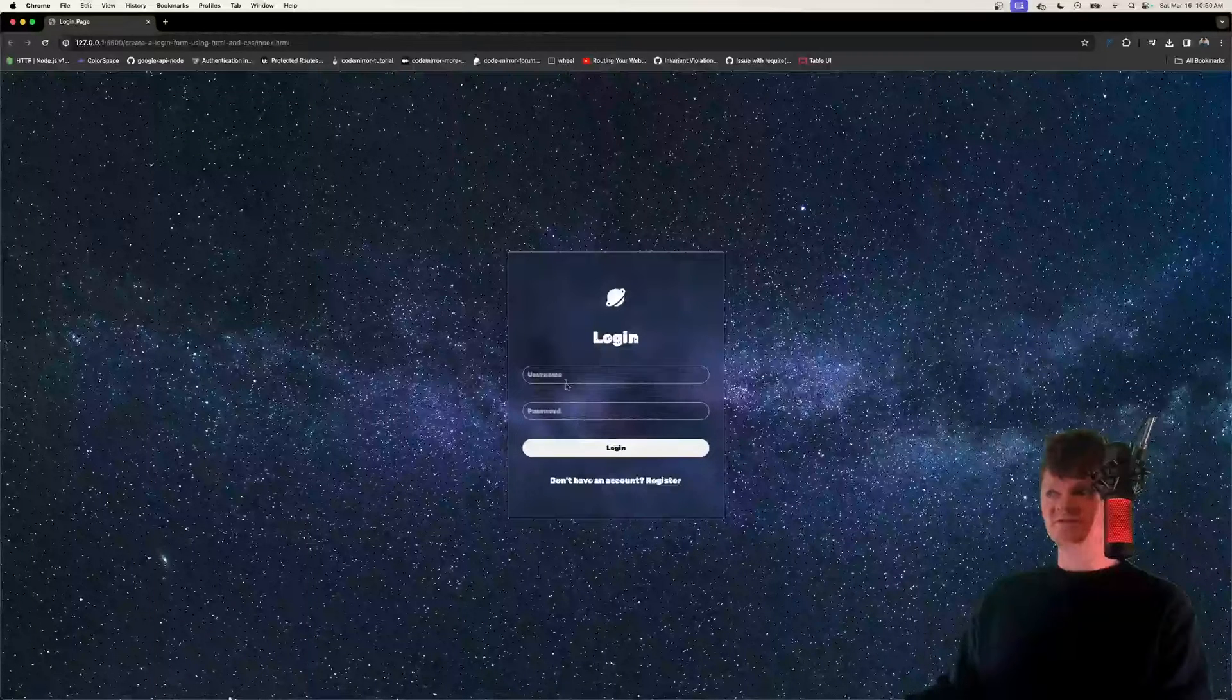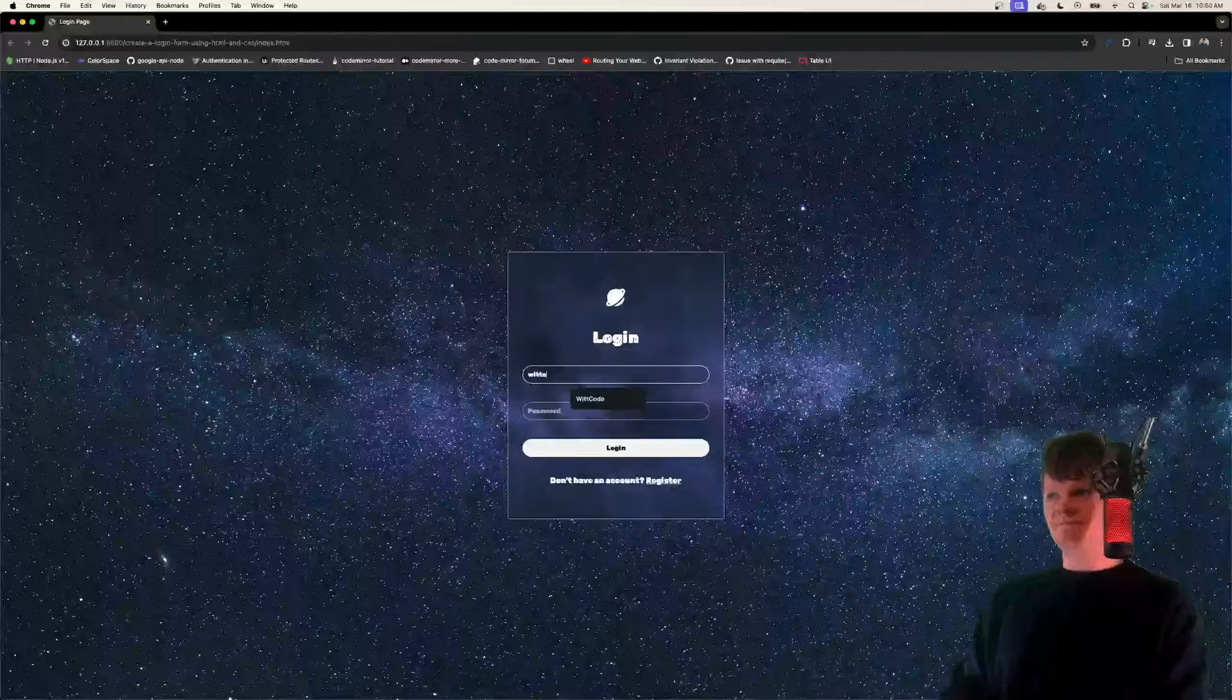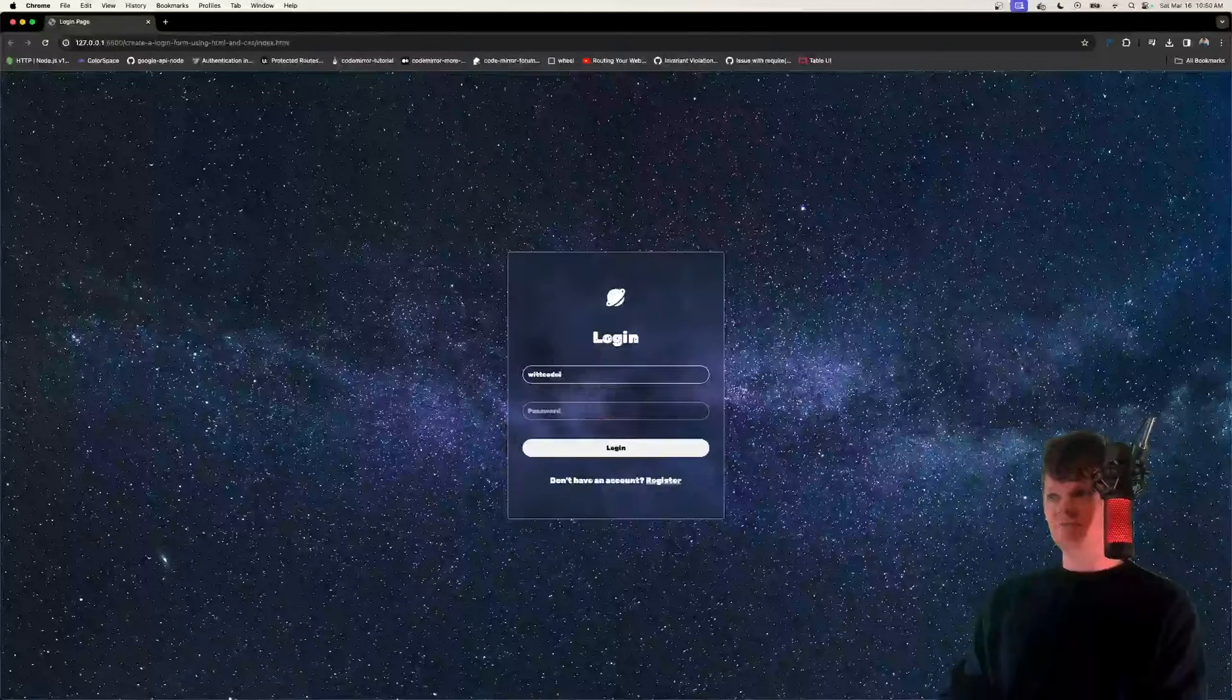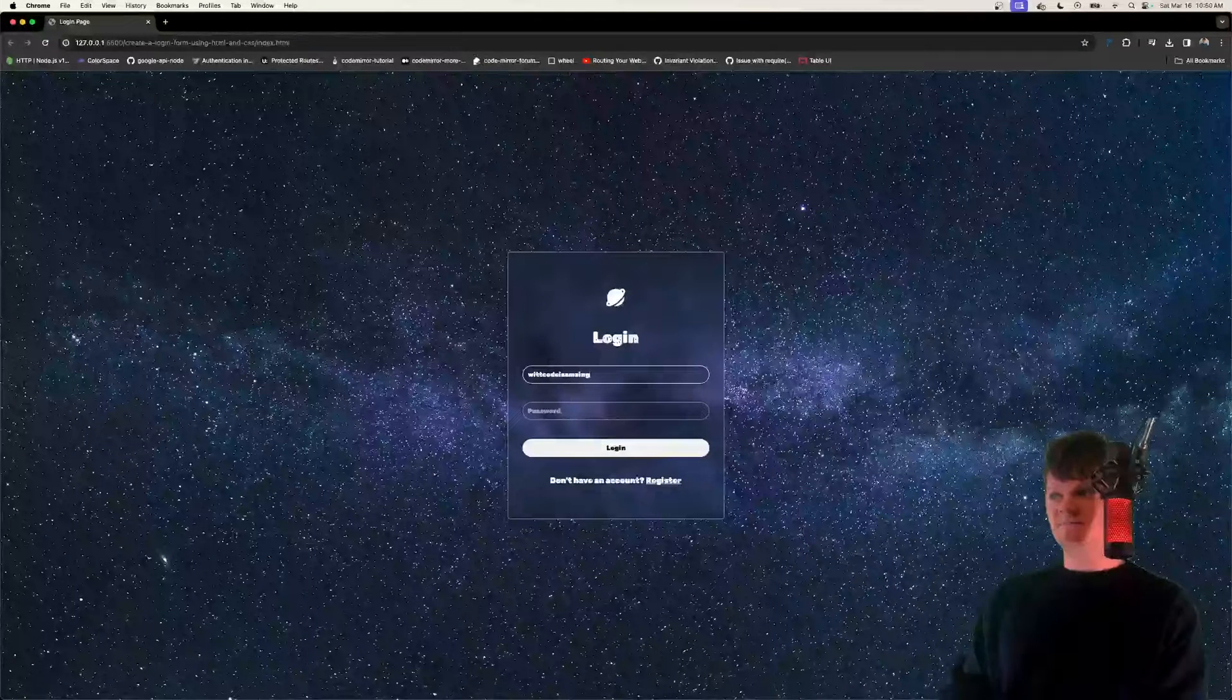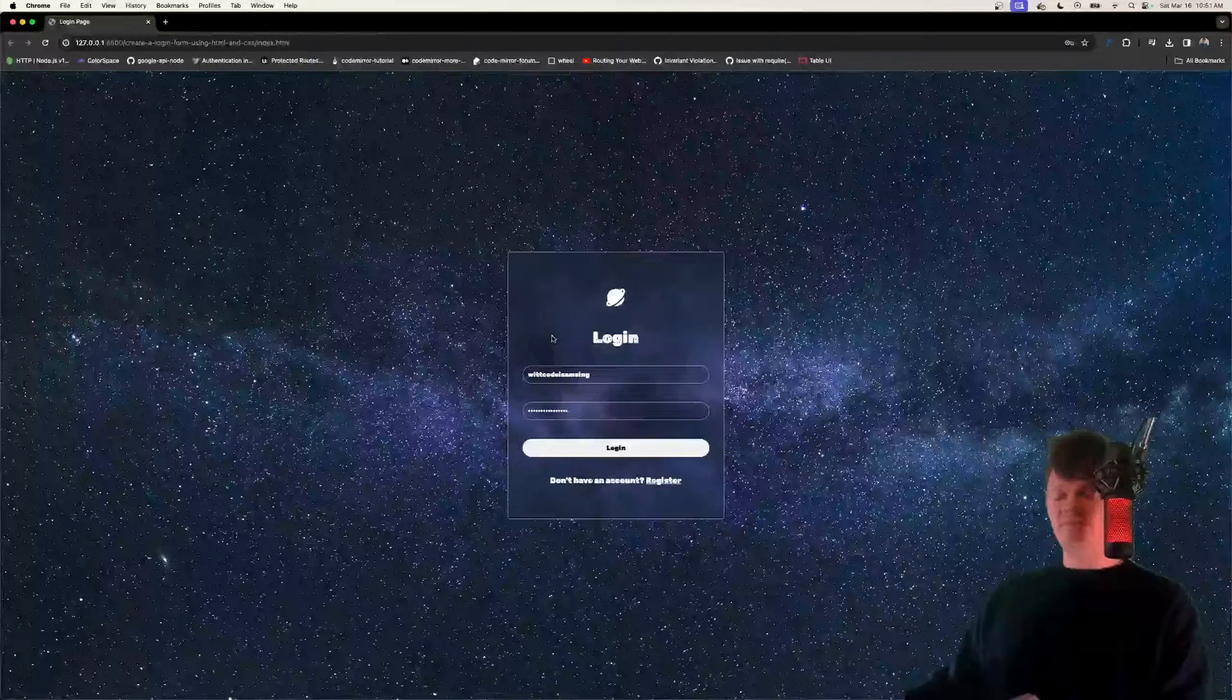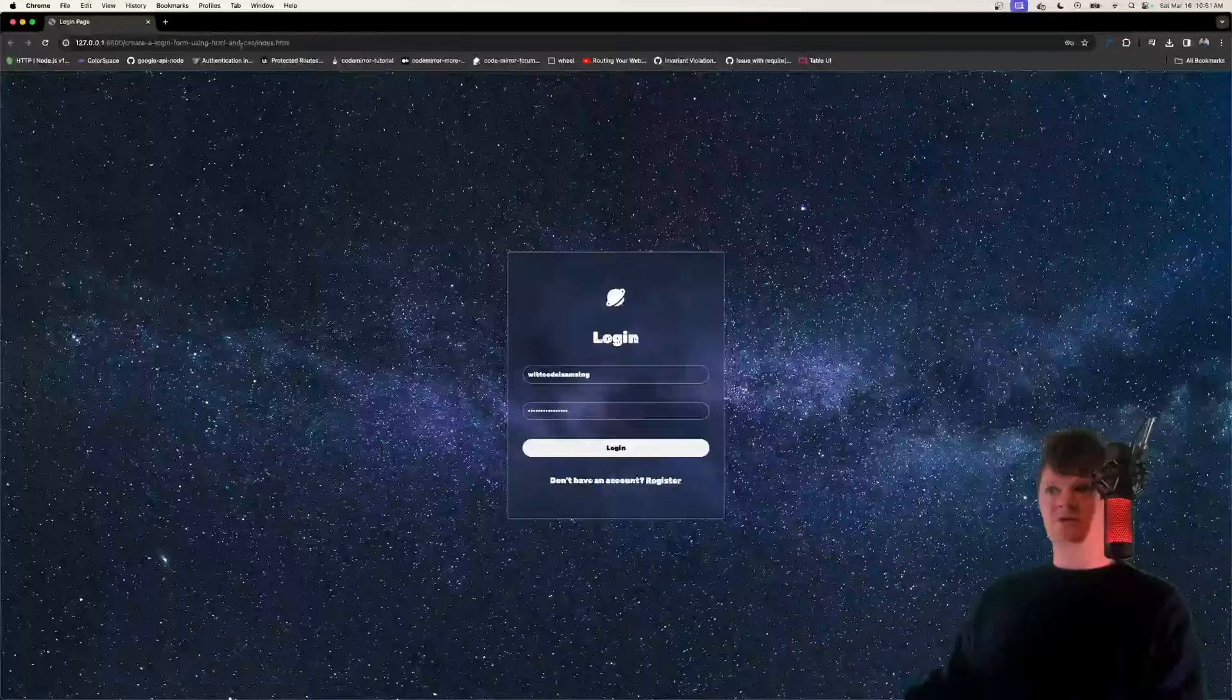When we go over the inputs, this is for the username. So say the username is Whitcode is amazing, and then we type in our password, but this is what we're going to be building.